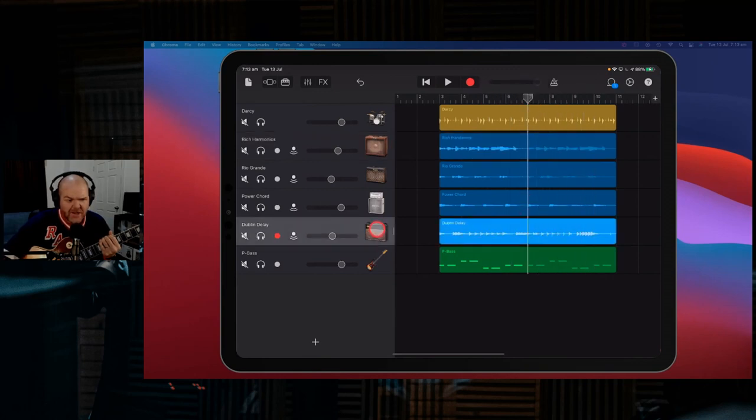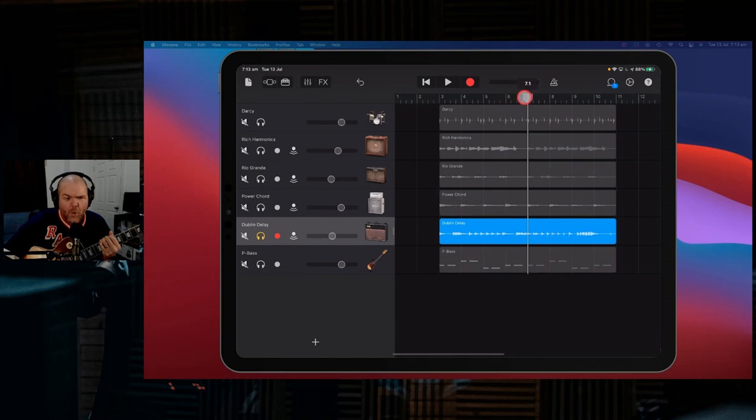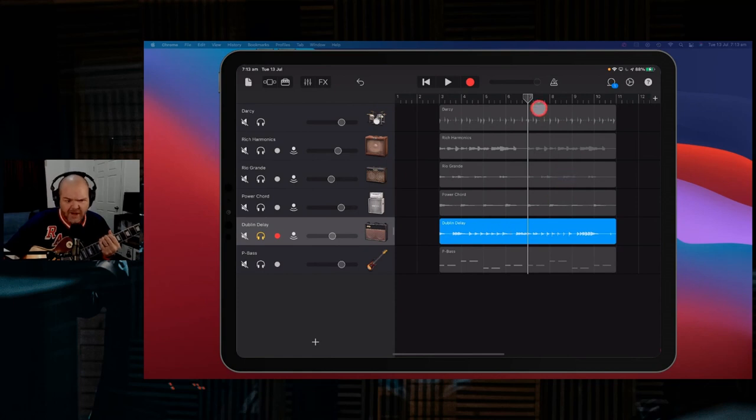And say I've got this guitar solo here that I played on the Dublin delay. What if I didn't like the second half of this but I wanted to keep the first half? How do I punch in this guitar recording in an easy way?